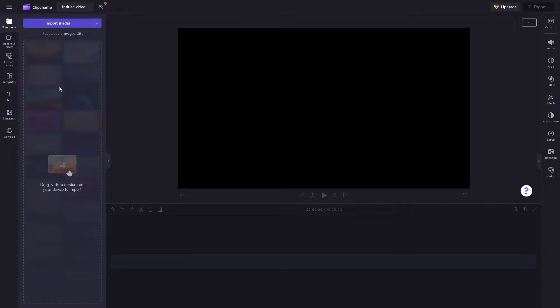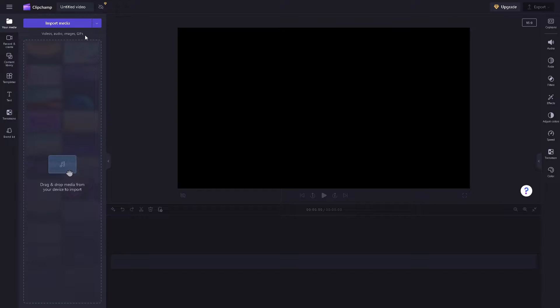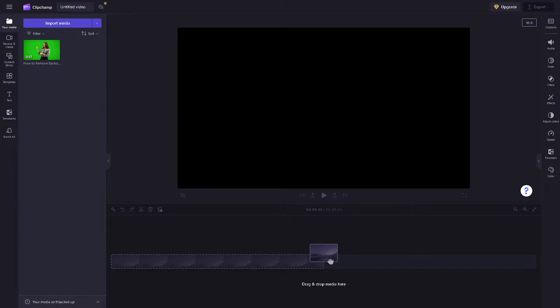You can import media by dragging and dropping from your device or clicking import media to locate the file in your folder. You can choose videos, audios, images, and GIFs.